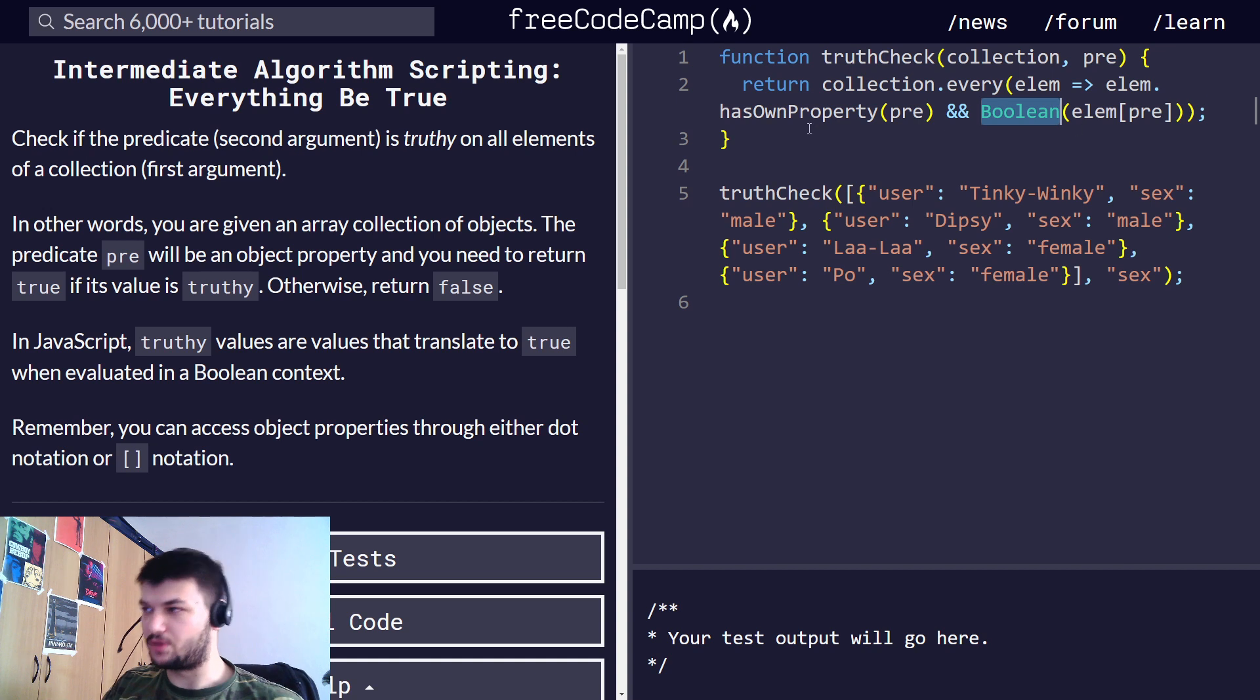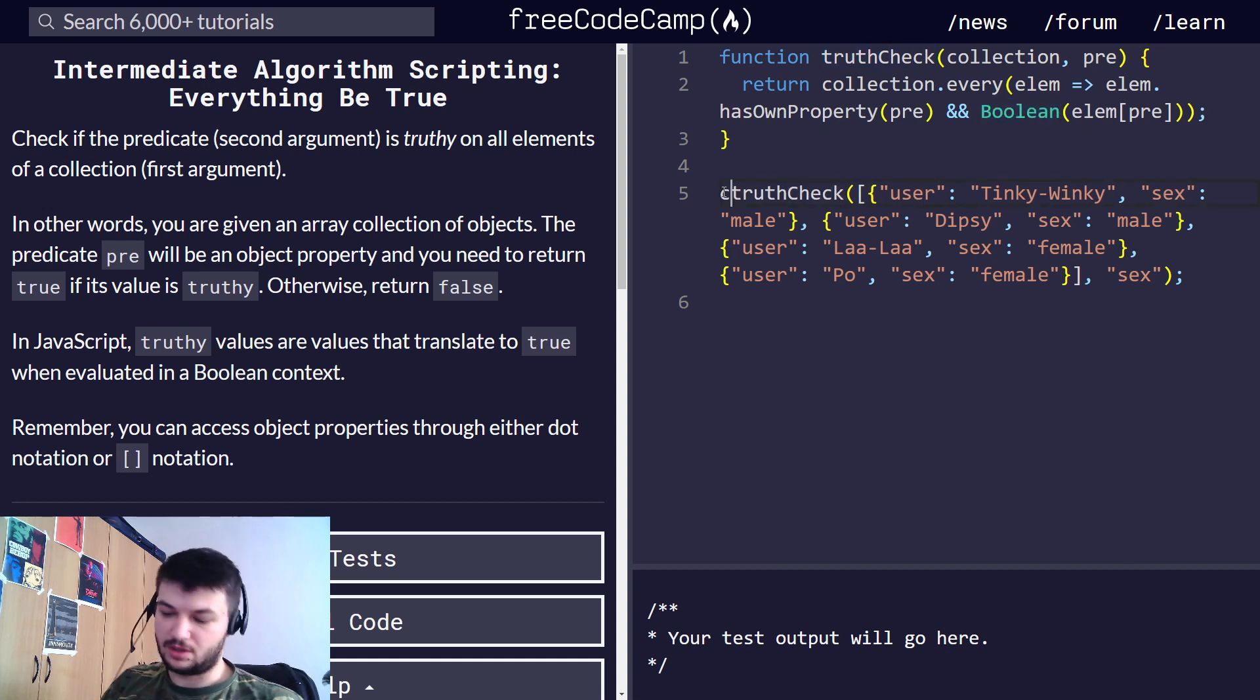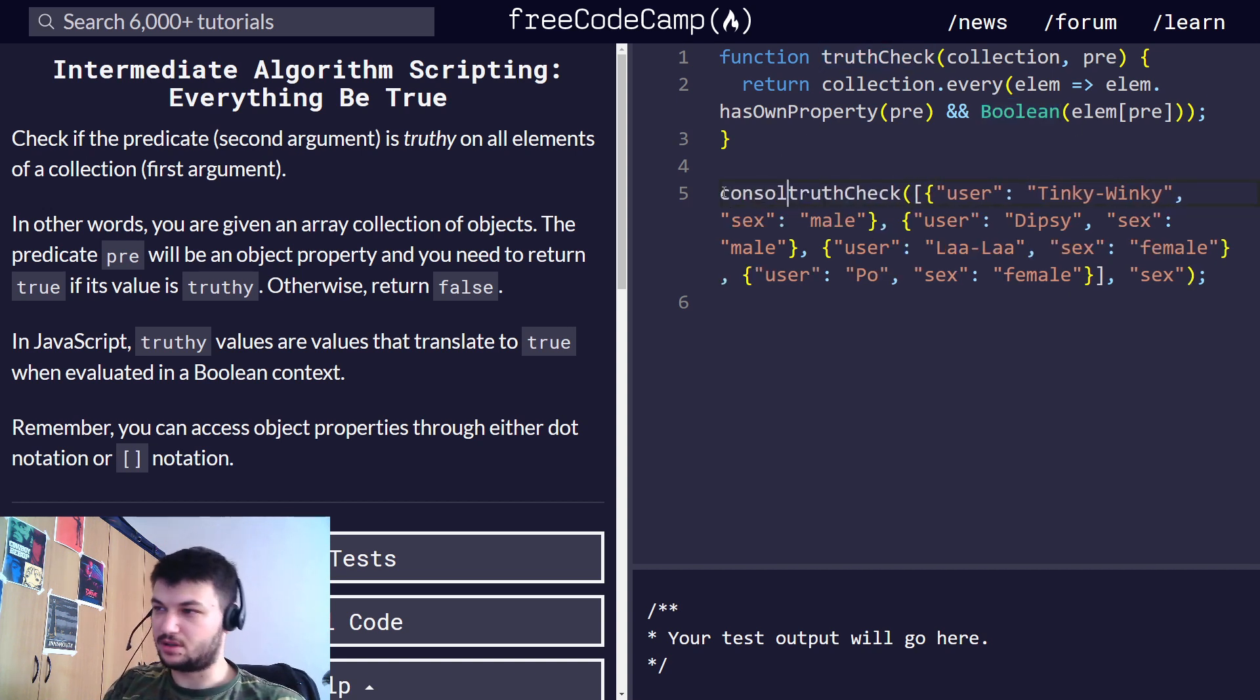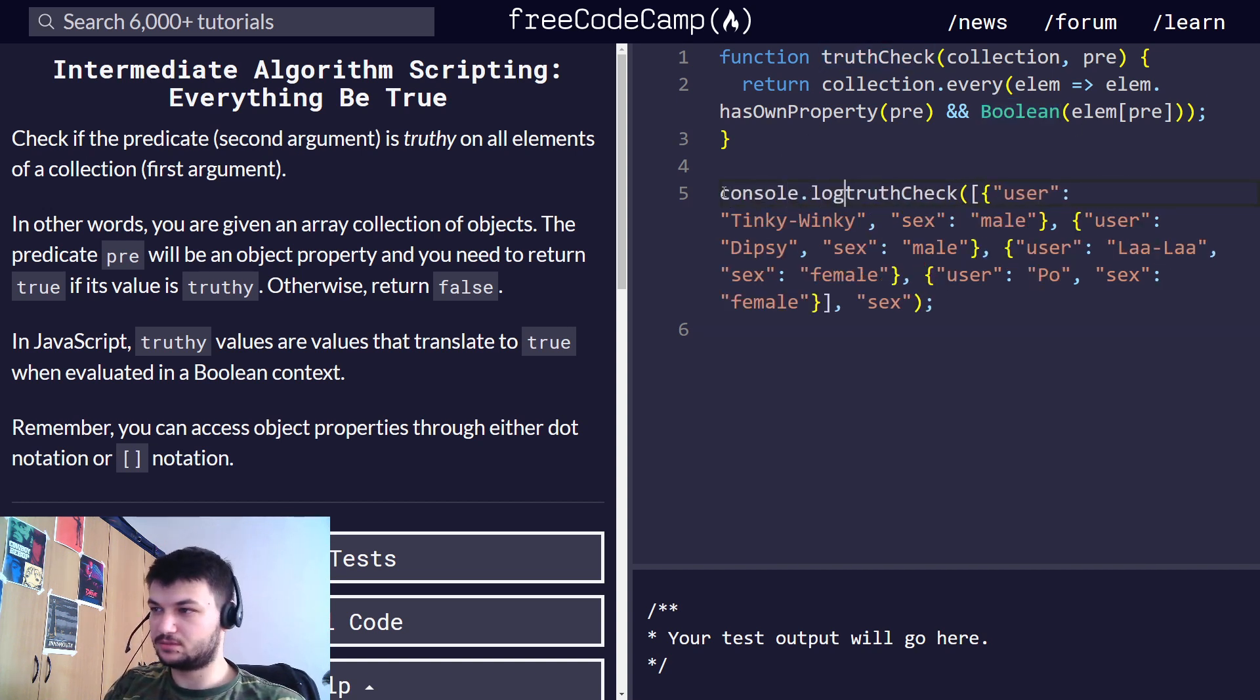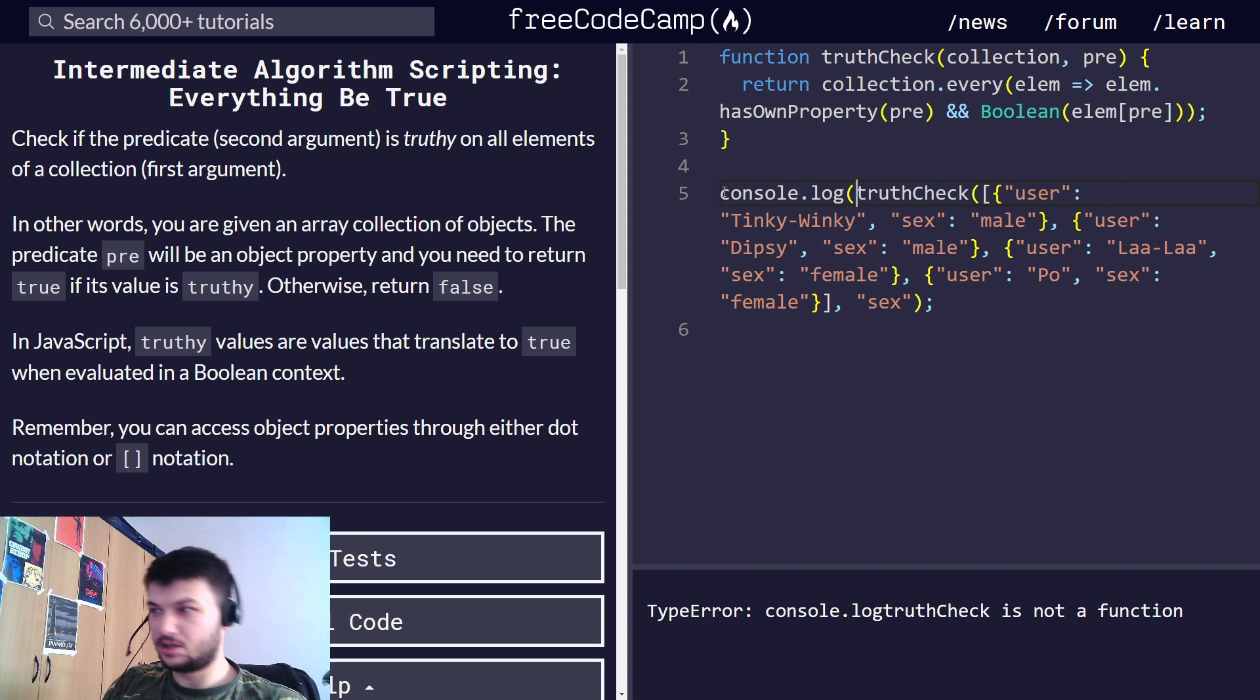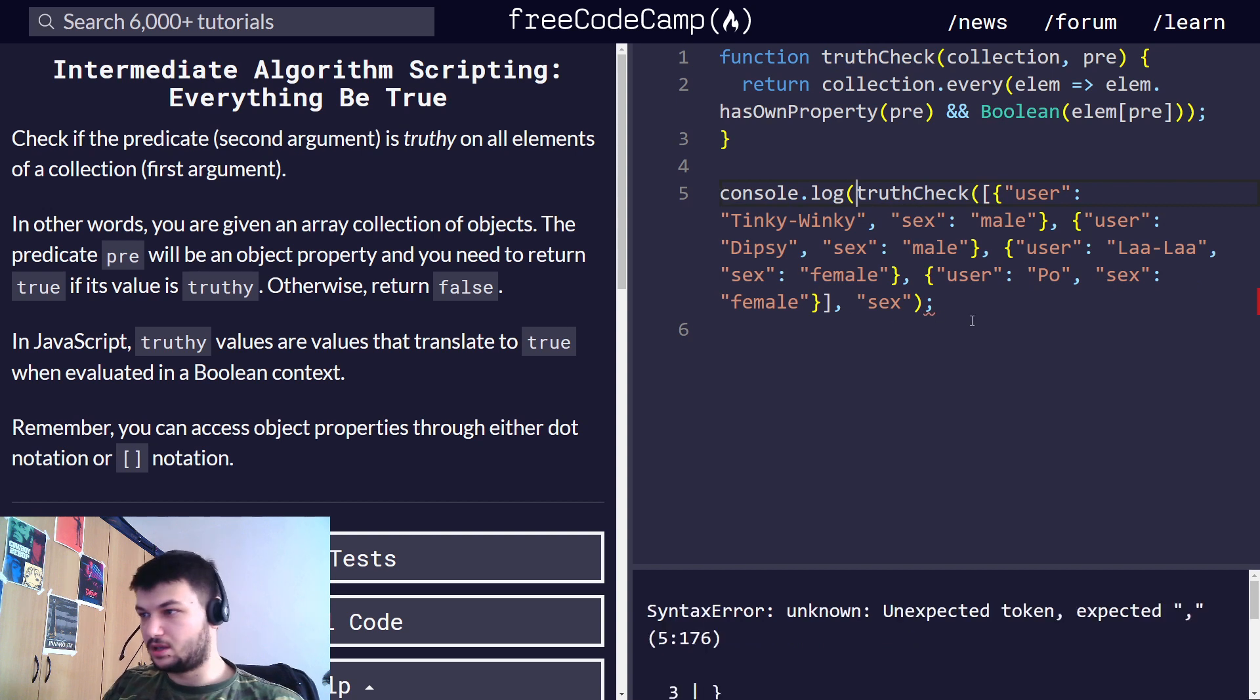so it is a truthy. Let's try it with this one, with console.log, and let's see.